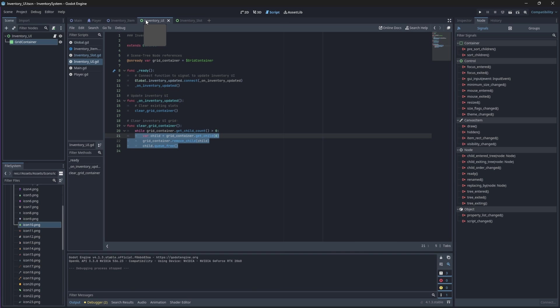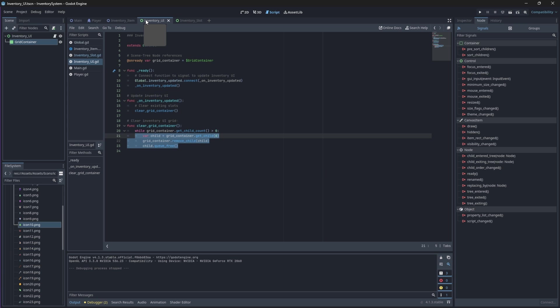Now back in our inventory UI function we created a function called onInventoryUpdated that's supposed to populate our grid with slots, but back then we didn't have a slot. Now that we have the slot component, we can complete this function by populating our grid with empty slots. Before we do this though, we'll have to create a path reference to our inventory slot in our global script.